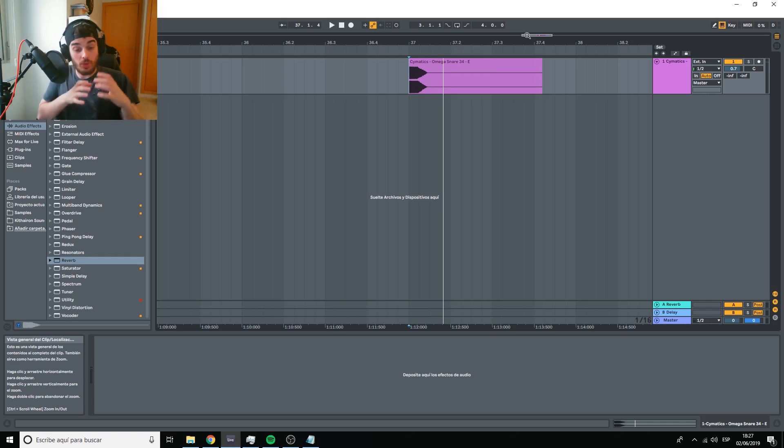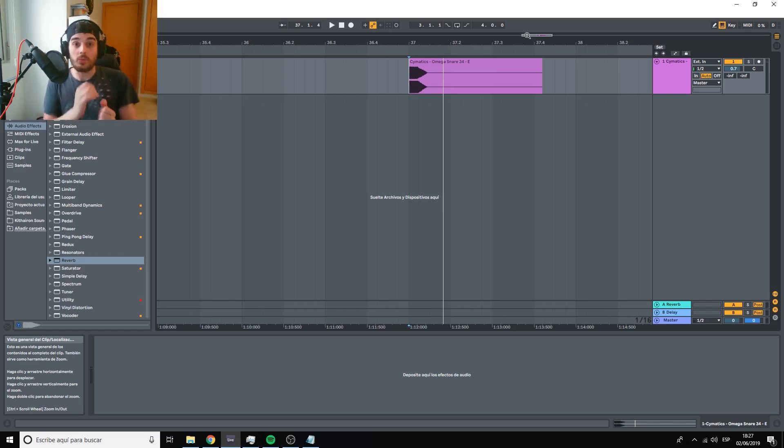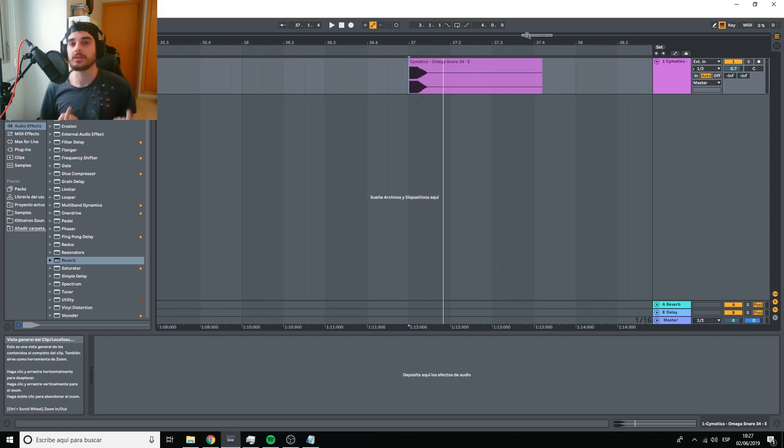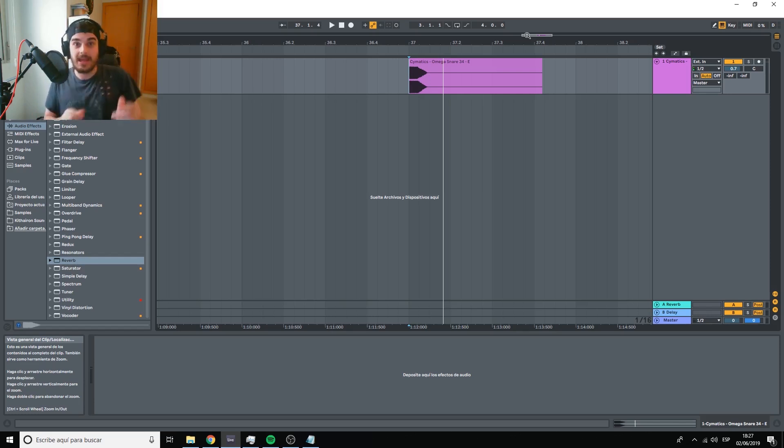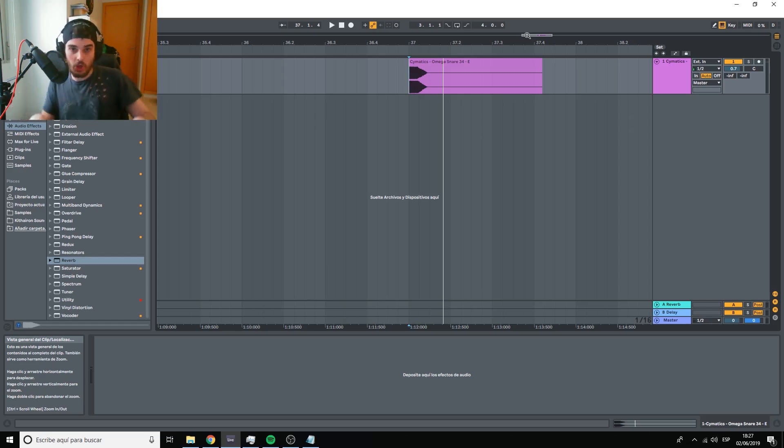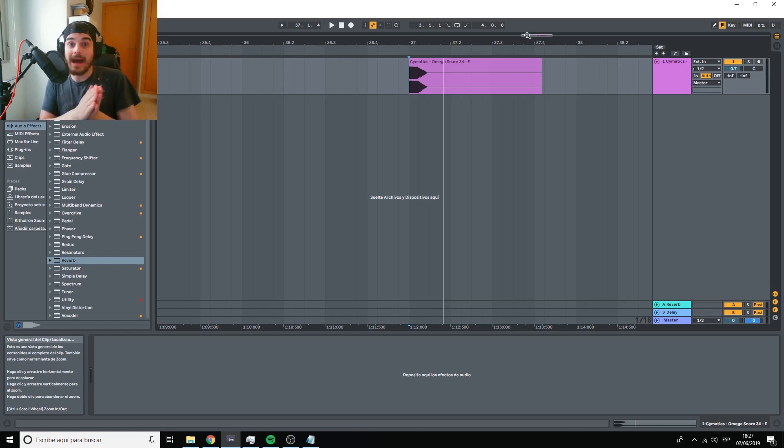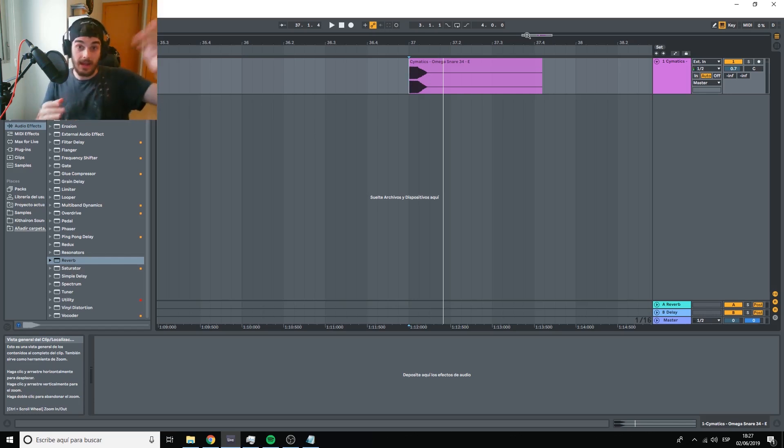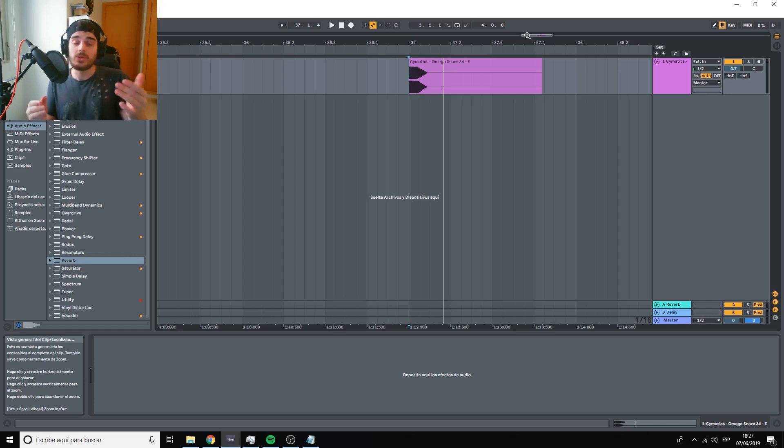So in our track, when we are boosting highs, we are making the sound feel a little higher in space. And when we boost the lows, we're making it feel a little bit lower in space. When we have a higher pitch instrument, it is also going to feel higher, and a lower pitch instrument is also going to feel lower.